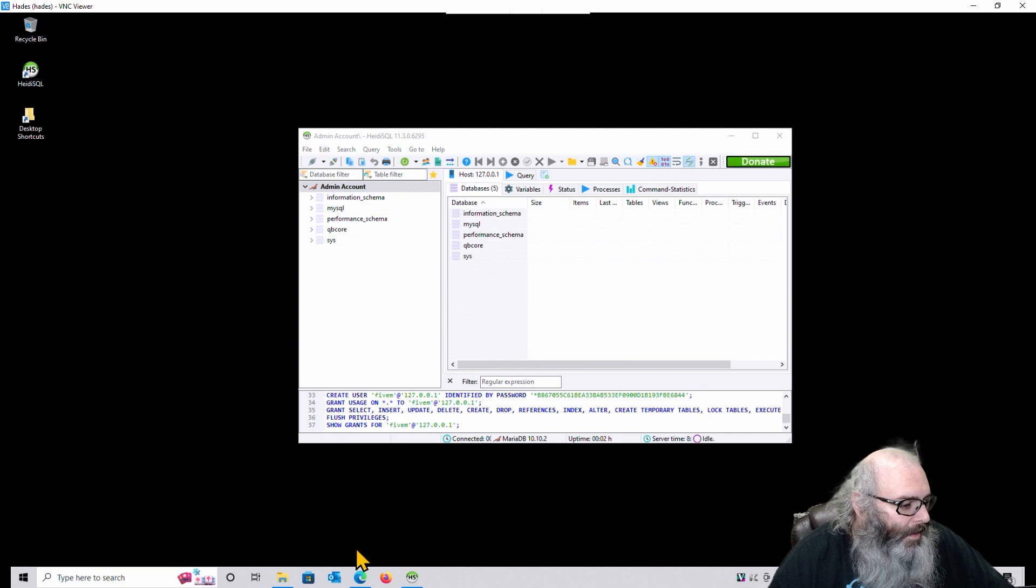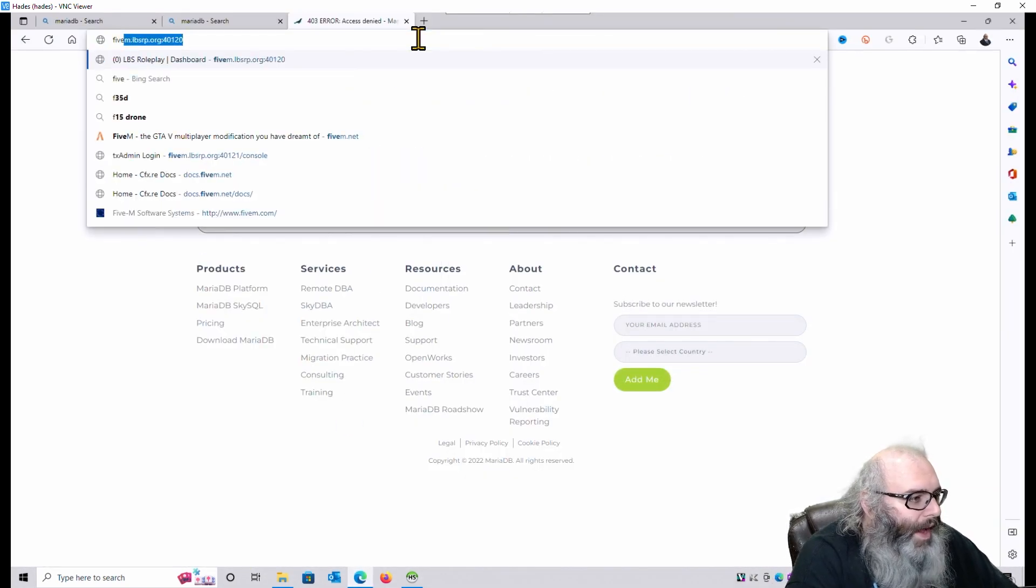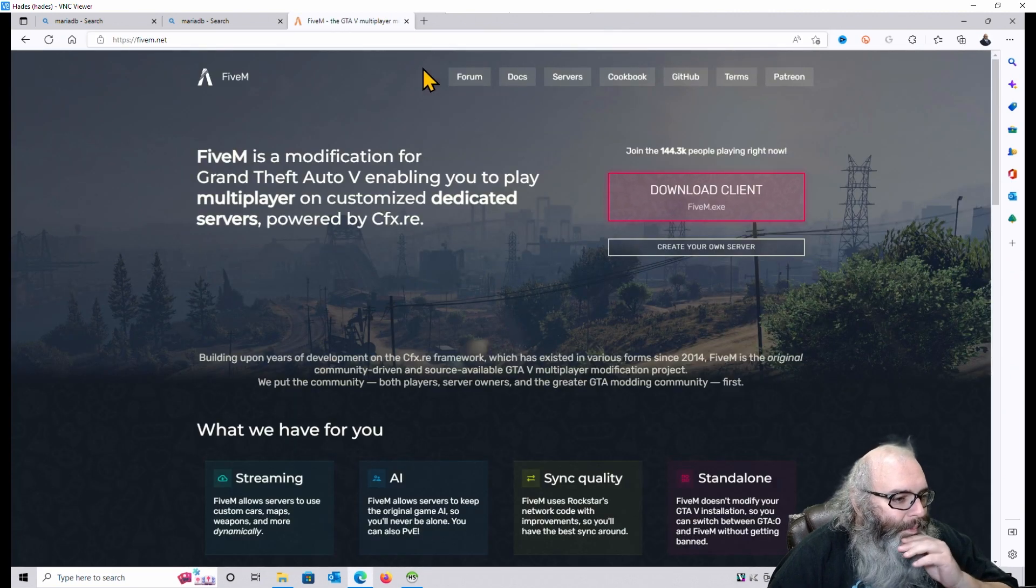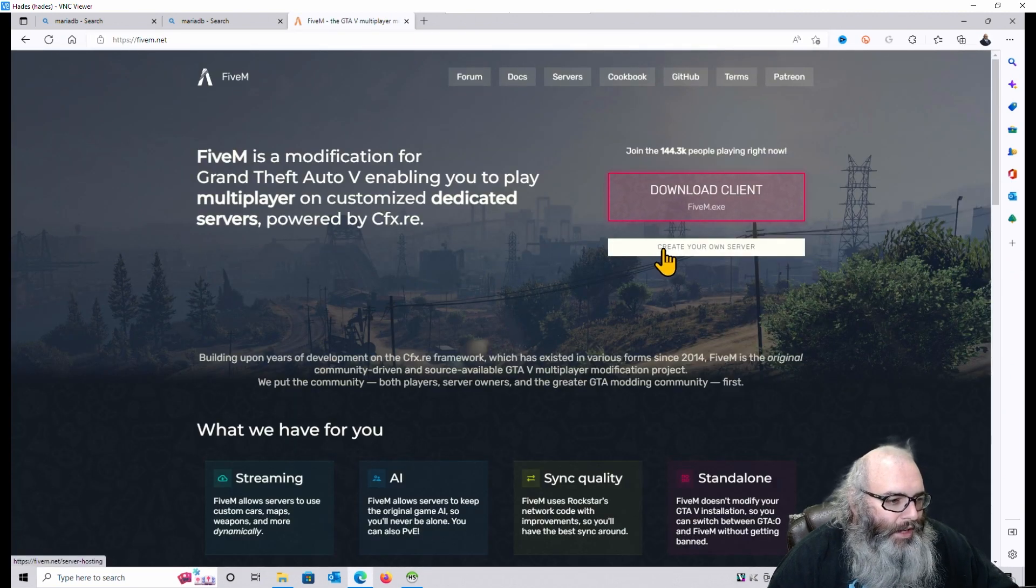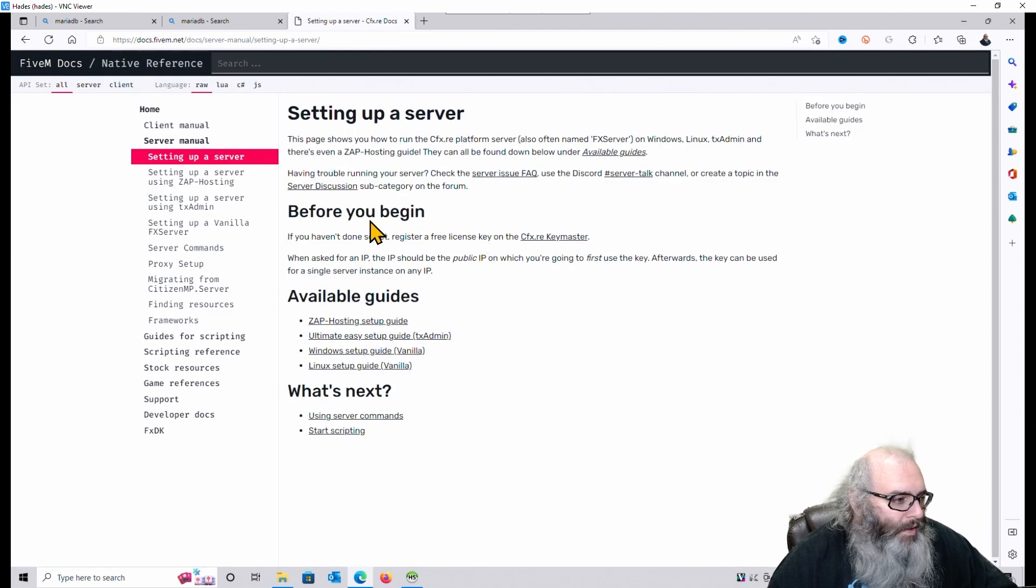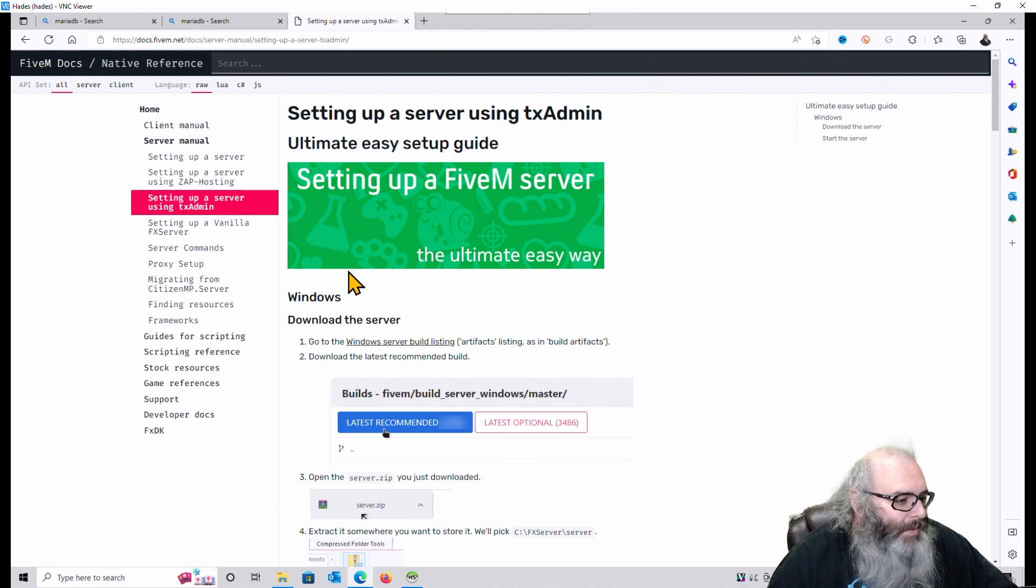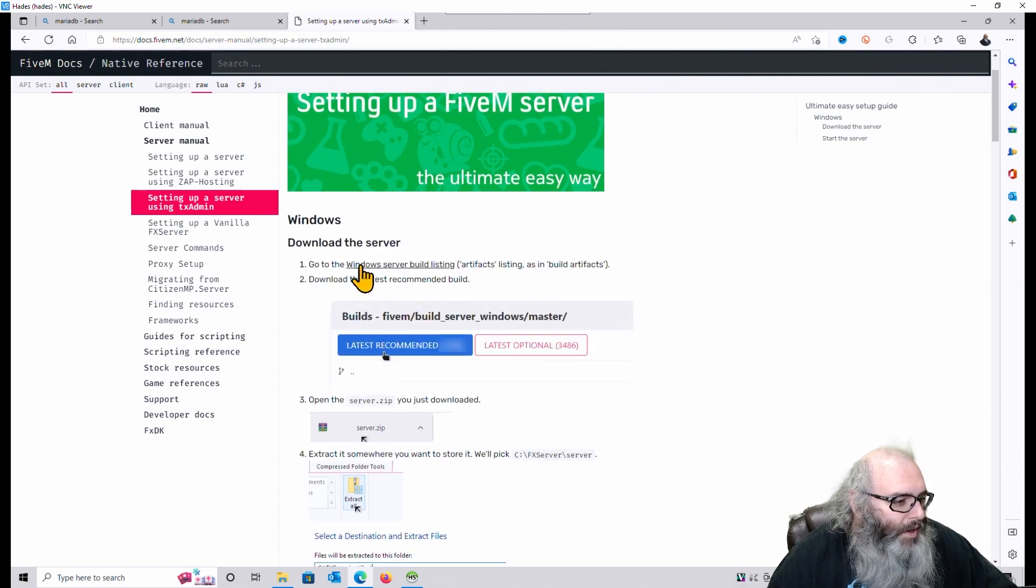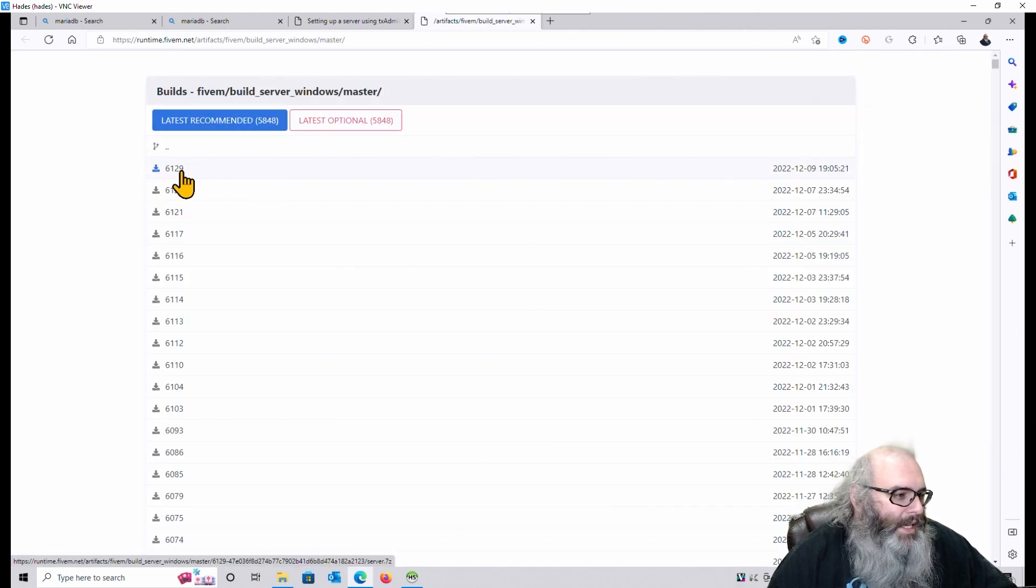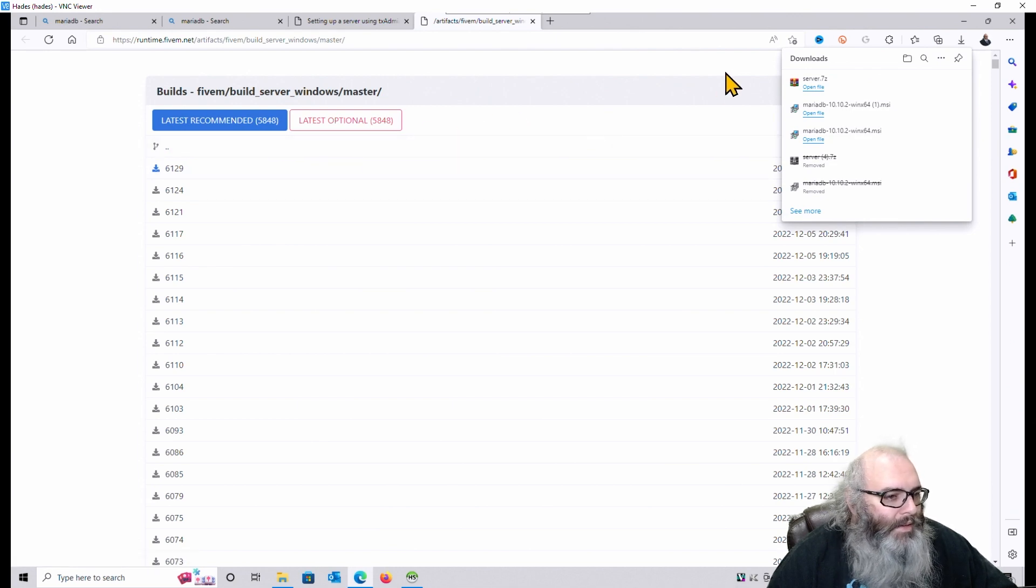We're going to go back to your browser. We're going to go to 5M.net. Open up 5M.net. Click on Create Your Own Server. Host Your Own Server. It's setting up a server using TX Admin. Right here. Step 1. Go to Windows Server Build Listing. Don't get the latest recommended because TX Admin is not updated. So download.